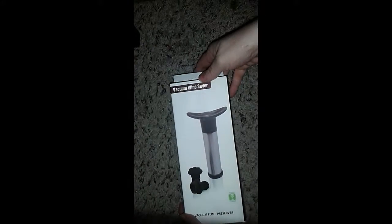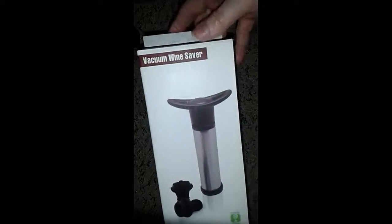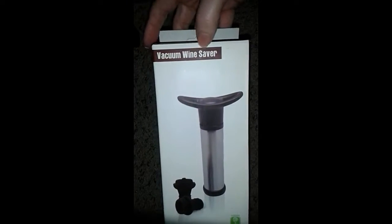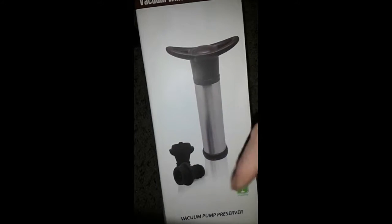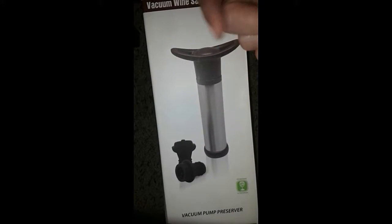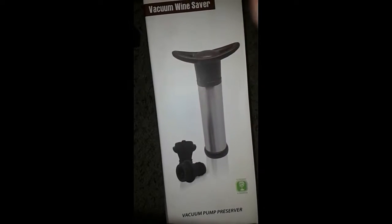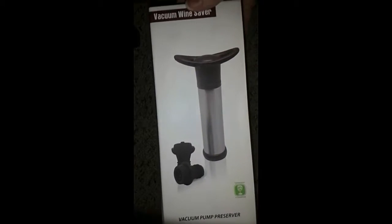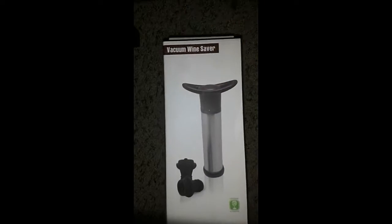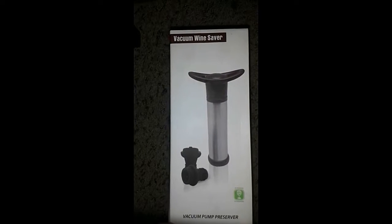It's a wine pump, as you can see it's a vacuum wine saver. It's a pump that you pump the air out of the top of the bottle.